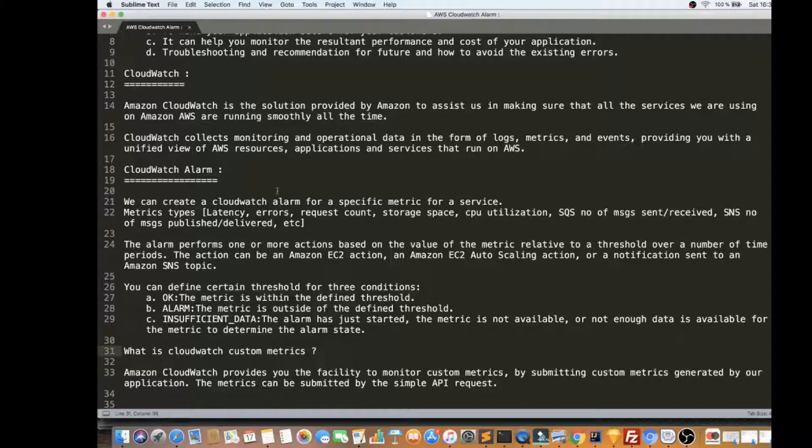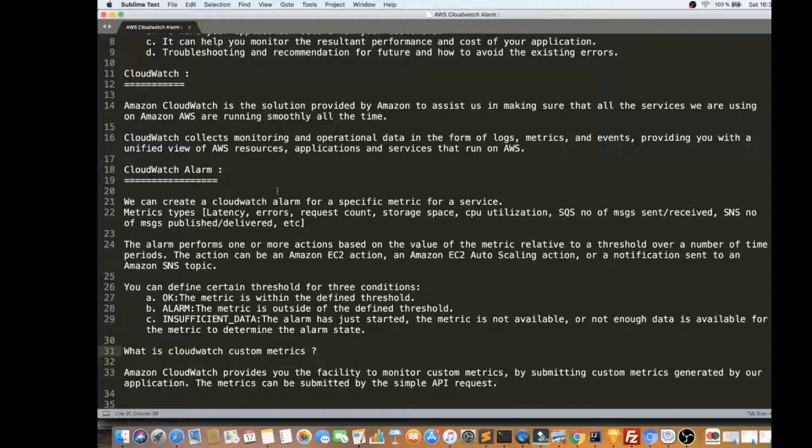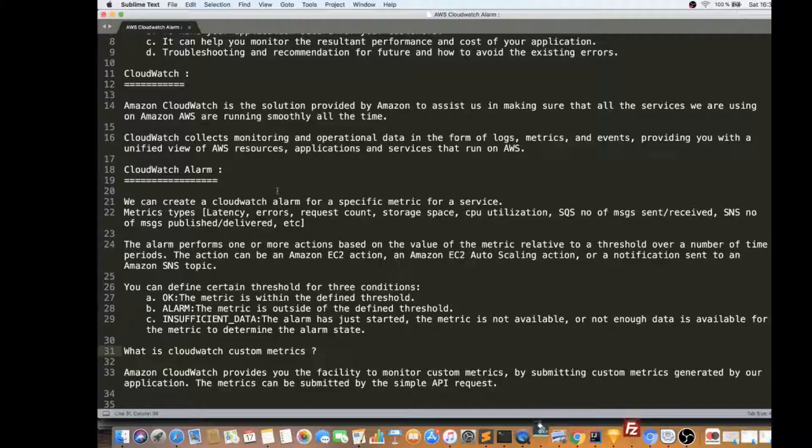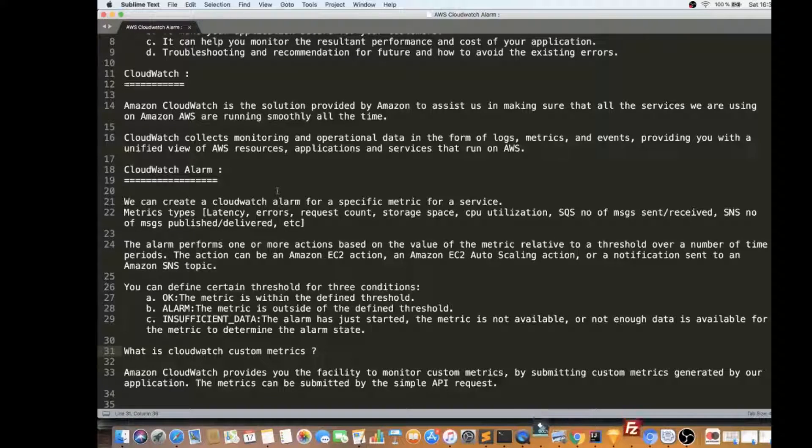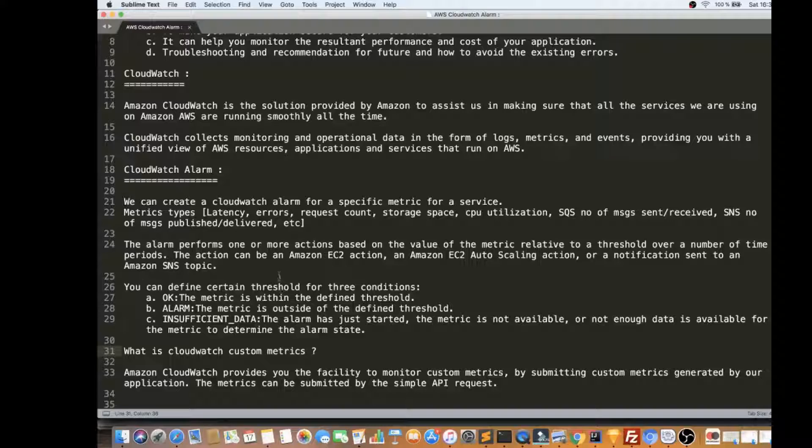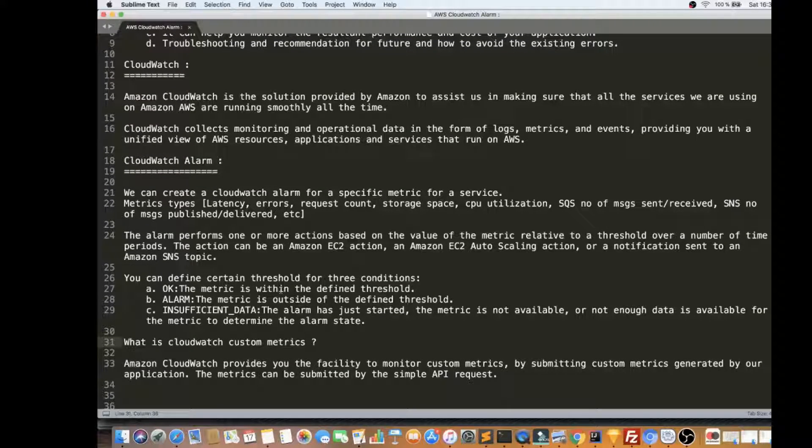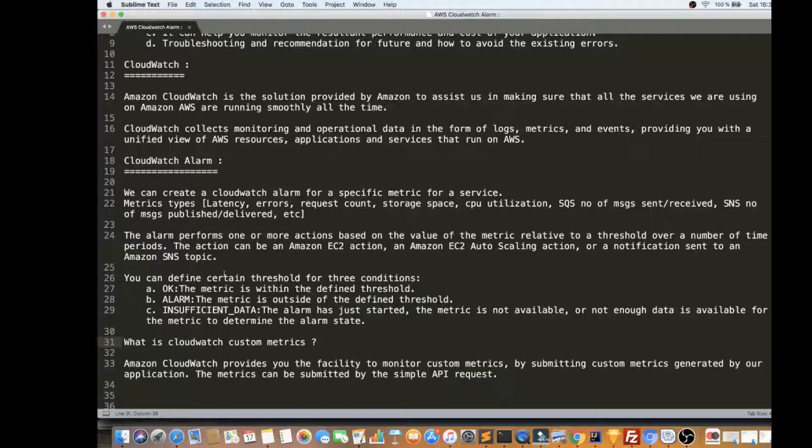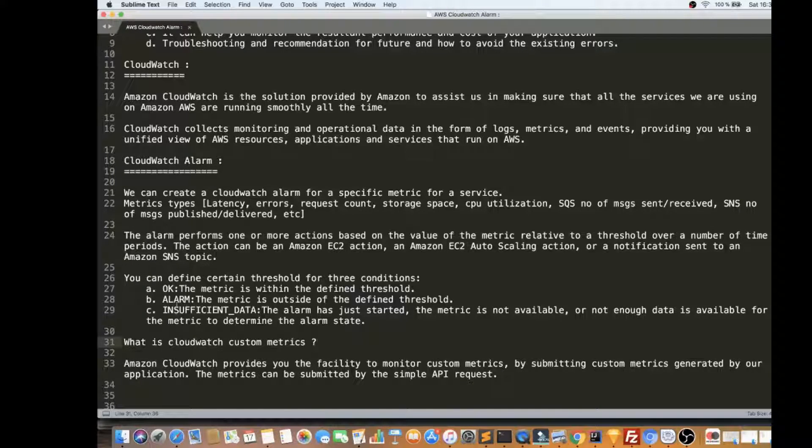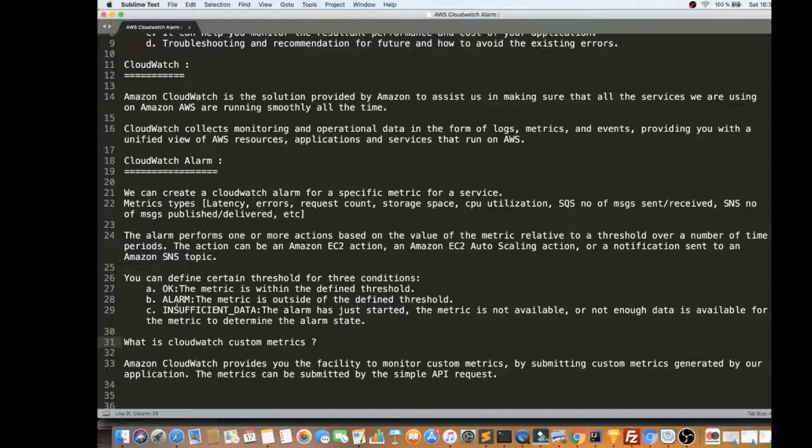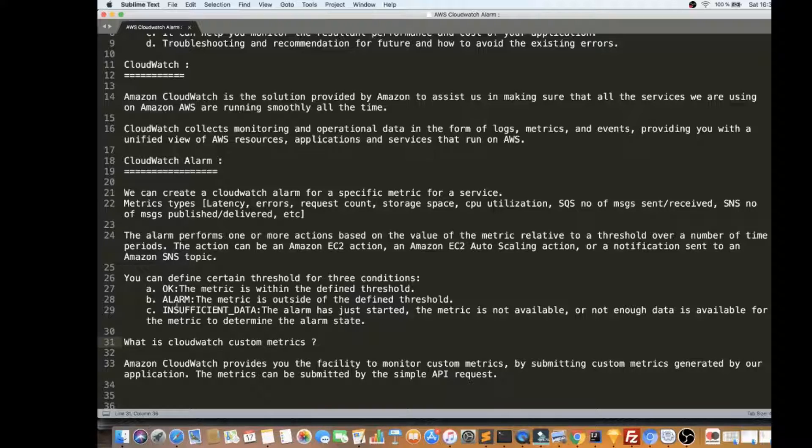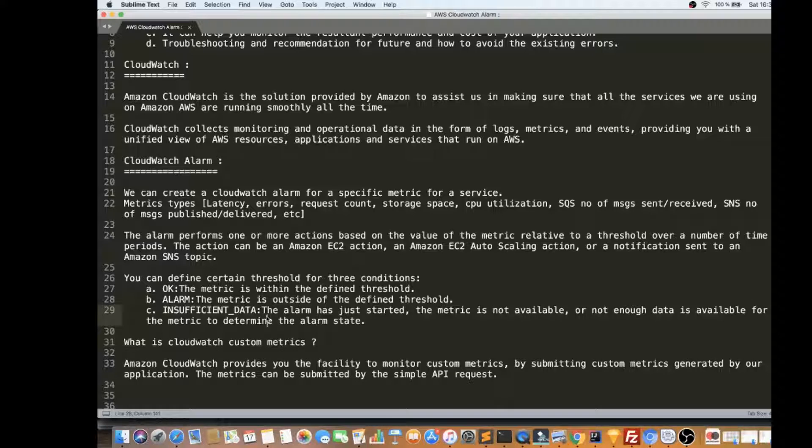Or you can also set up a SNS topic to send an email and also to send an email to your DevOps team to know what's happening for your services in AWS. You can define certain threshold for three conditions. OK means like the metric is within the threshold and alarm means like the metric has crossed the threshold and insufficient data means we are not able to, there is no enough data available to determine the alarm state.